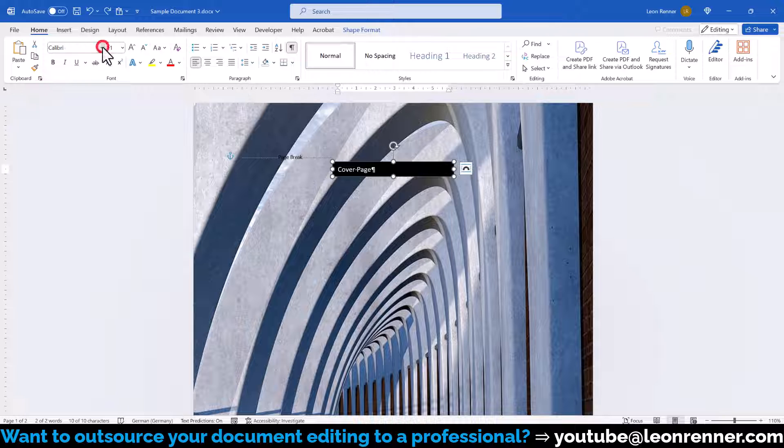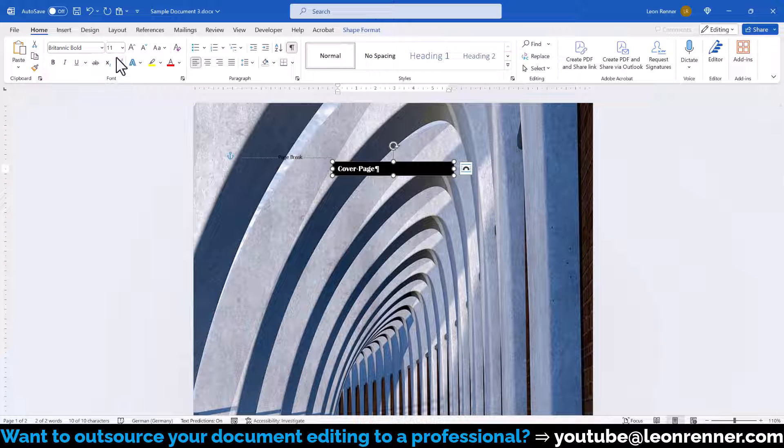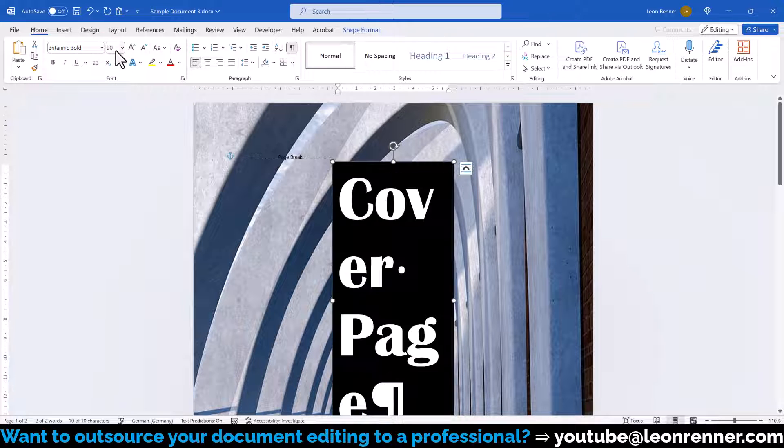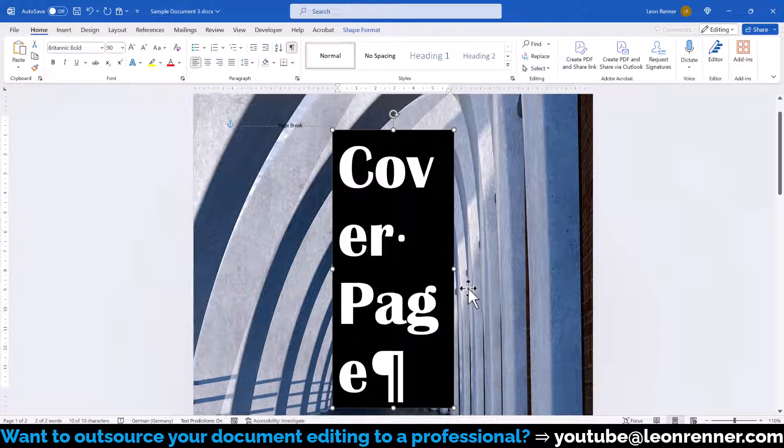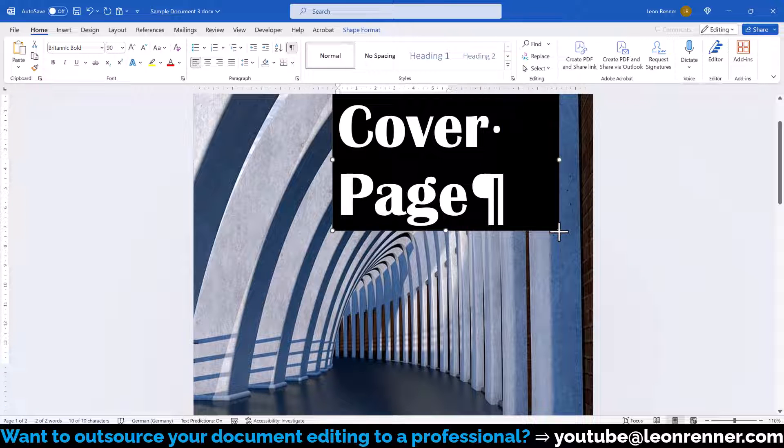Now let's choose a nice font for the title and also increase its size. The size increase might lead to multiple line breaks, so we simply make the text box wider.